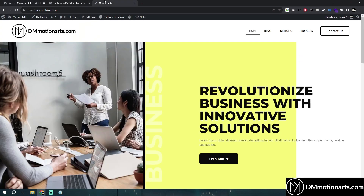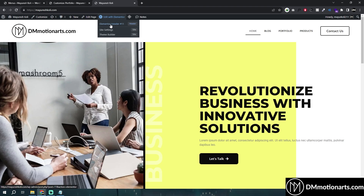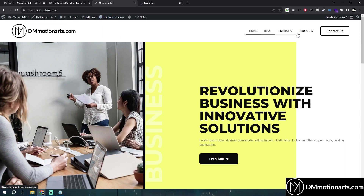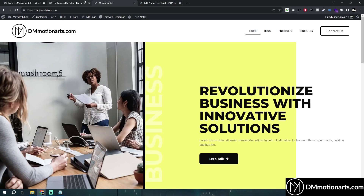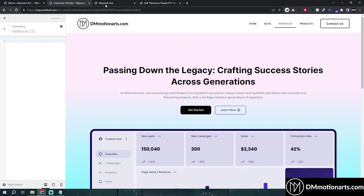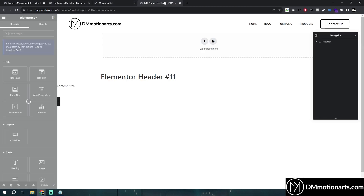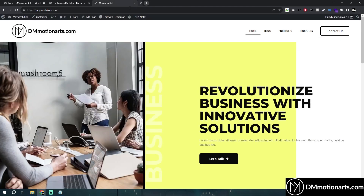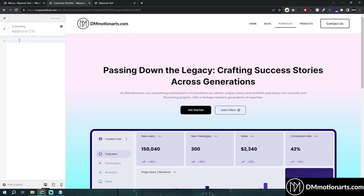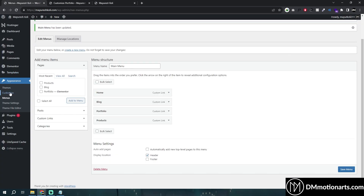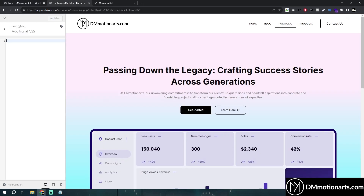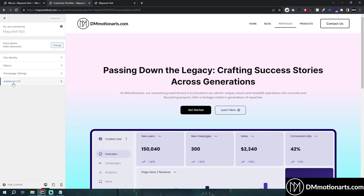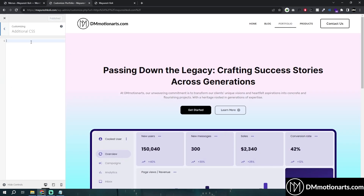There are two ways you could add the CSS. You could simply add it in your header section which you created with Elementor, or you could use Additional CSS. I'll show both — first I'll show Additional CSS, which is done by going to Appearance → Customize, opening that panel, and clicking Additional CSS.